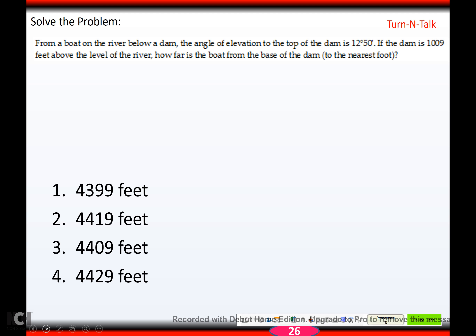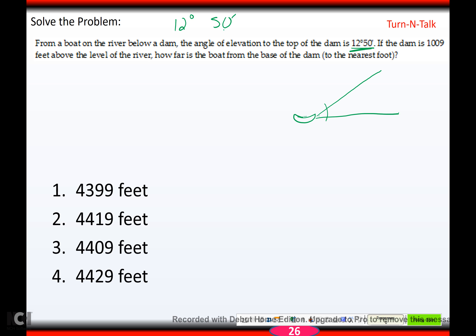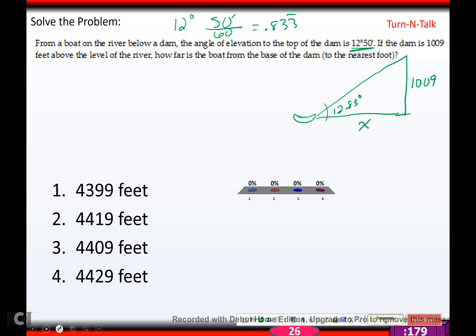Try this one — hit pause and come back when you're ready. One thing to note: they're giving the angle in degrees and minutes — 12 degrees 50 minutes. We can't use minutes directly, so divide 50 by 60 to get 0.833 repeating. That makes the angle 12.83 repeating degrees. The dam is 1009 feet above the river level. Hopefully you got approximately 4430 feet.